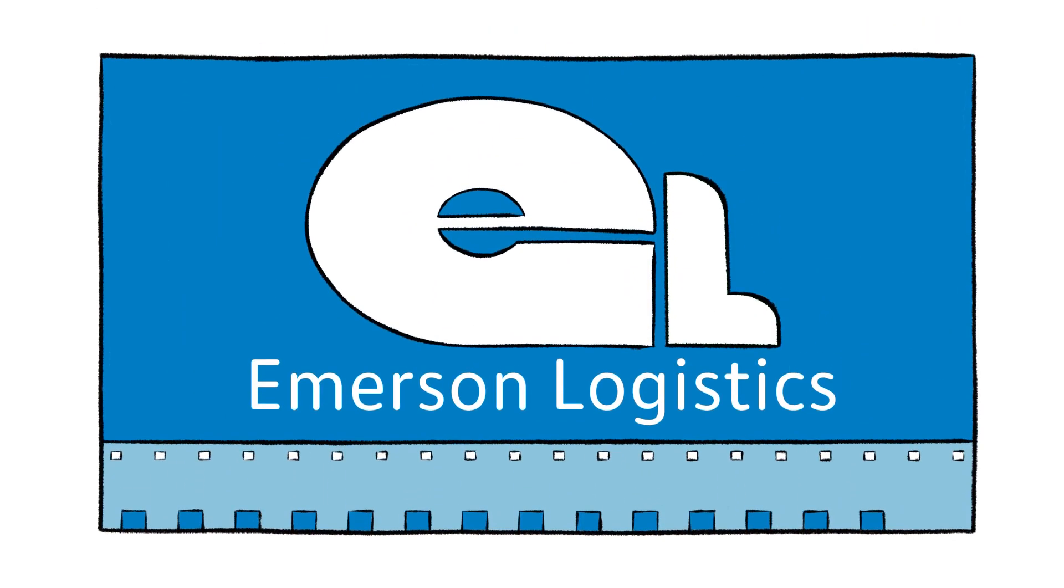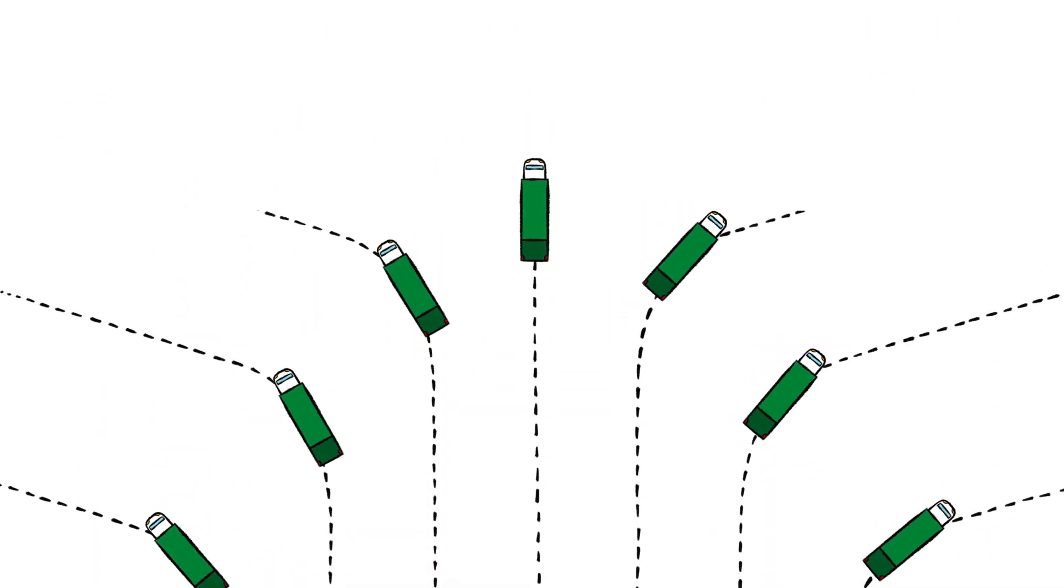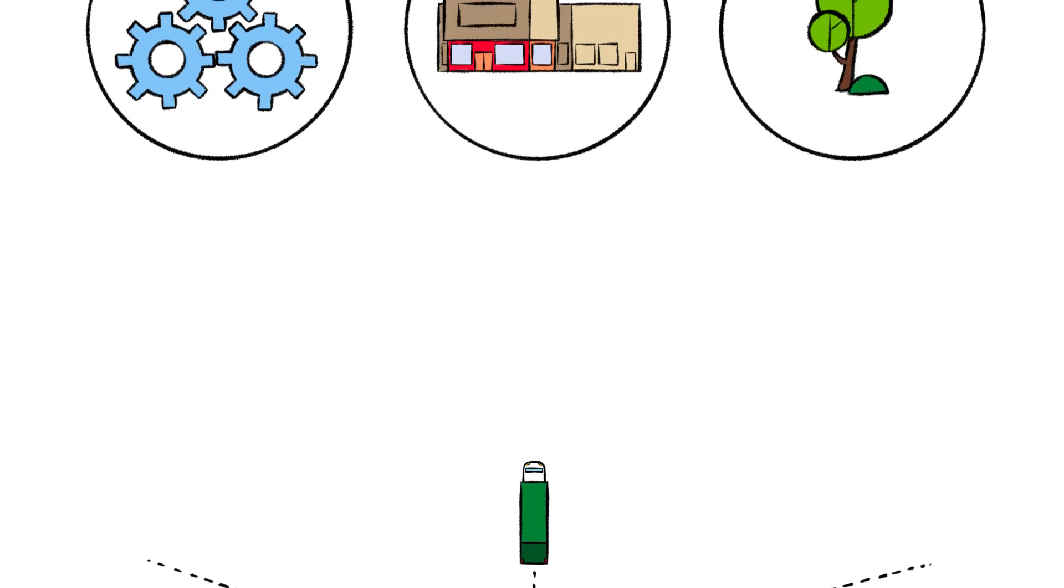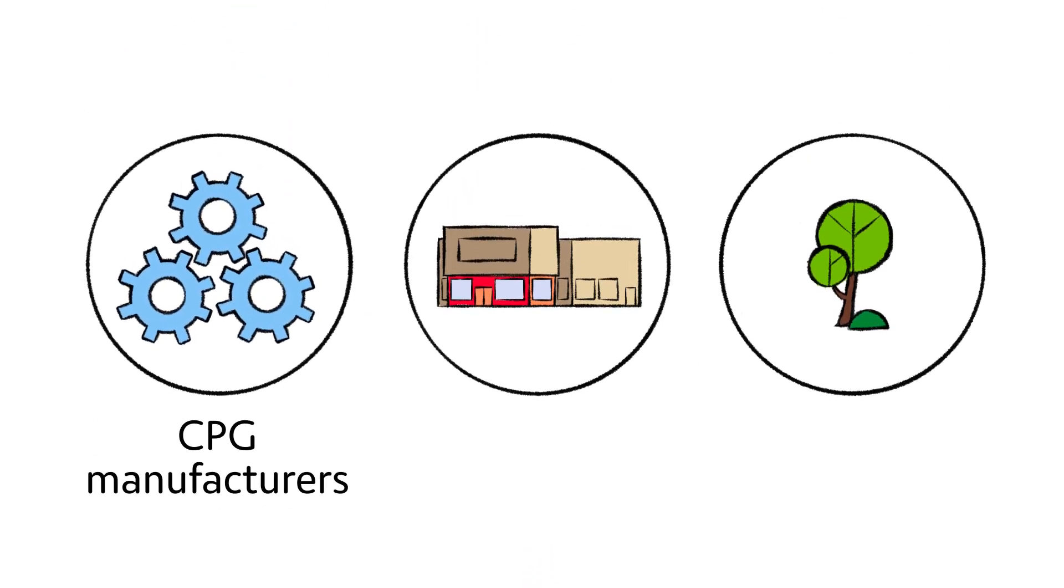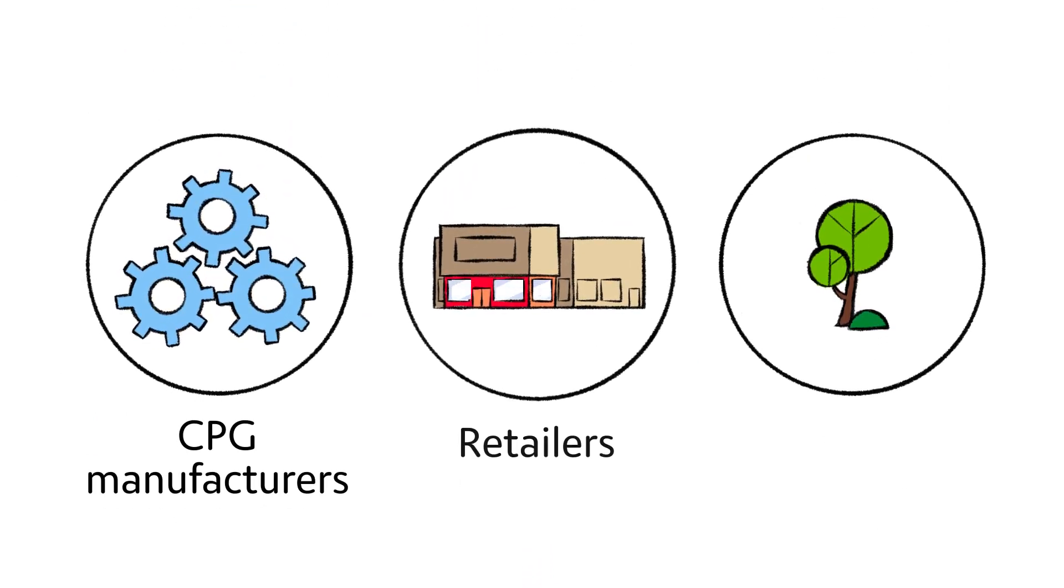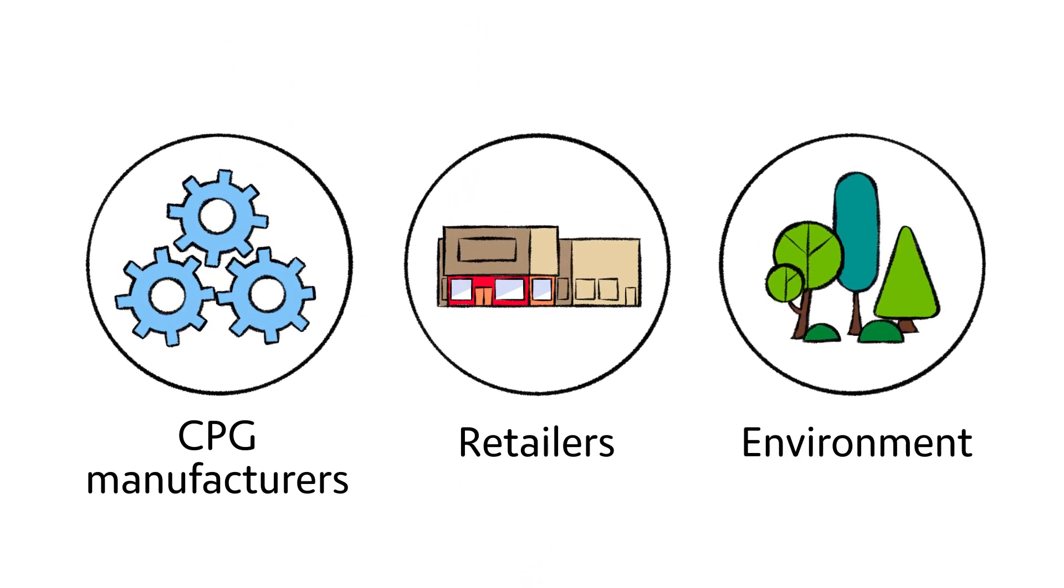Emerson Logistics is a fully integrated warehousing and transportation solution that benefits CPG manufacturers, retailers, and the environment.